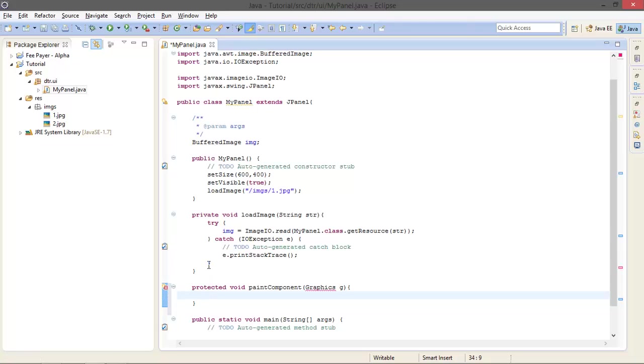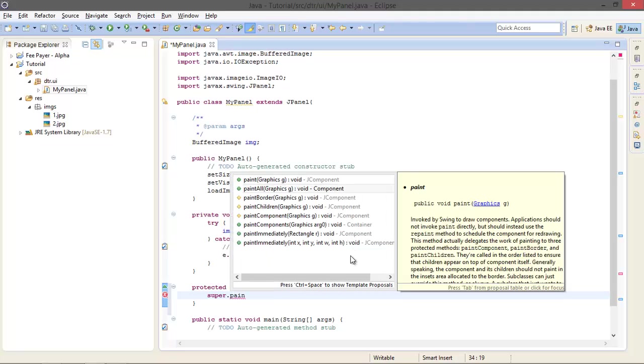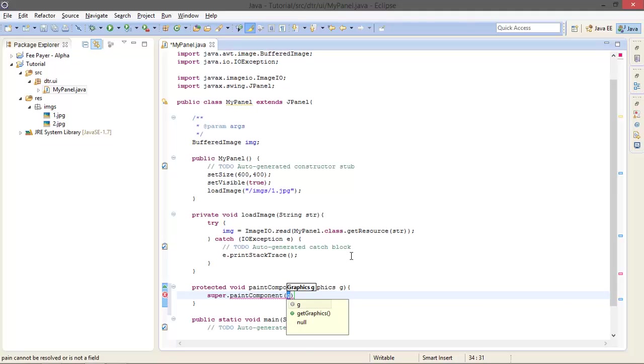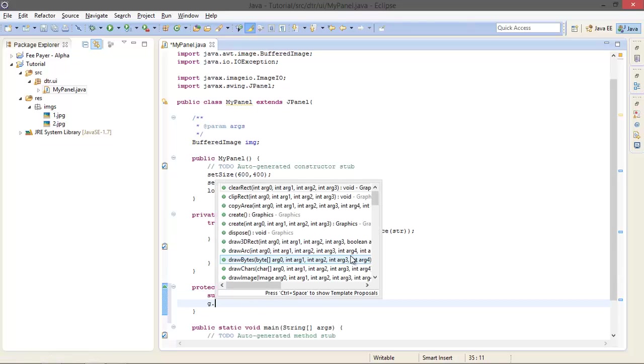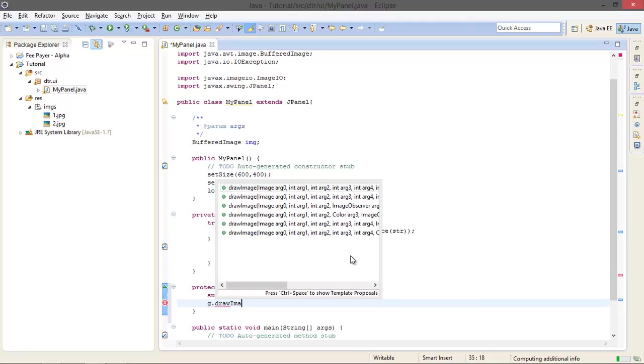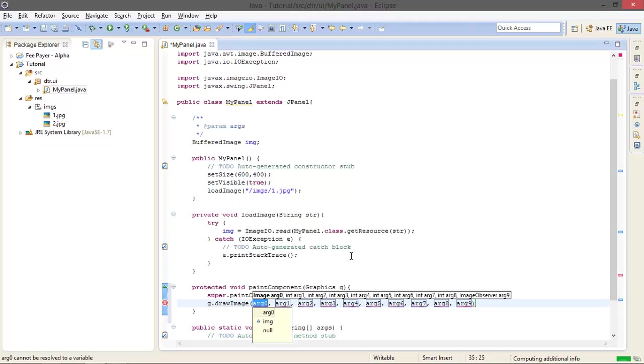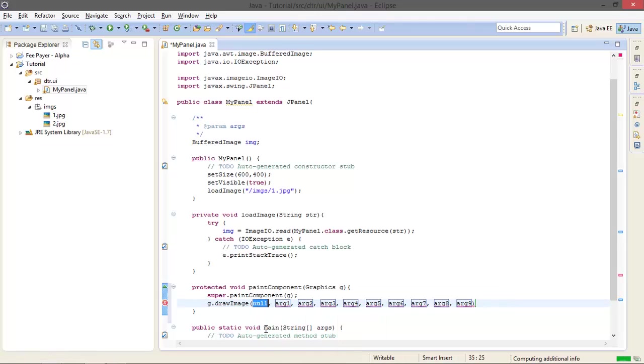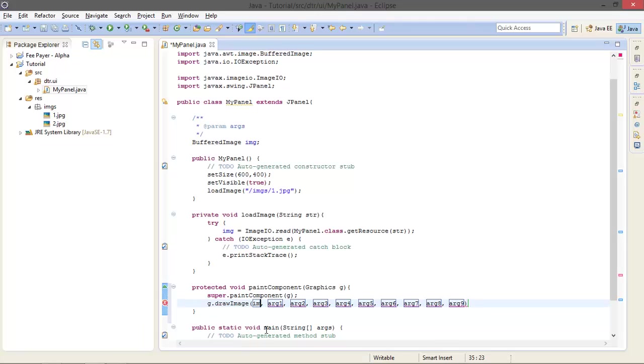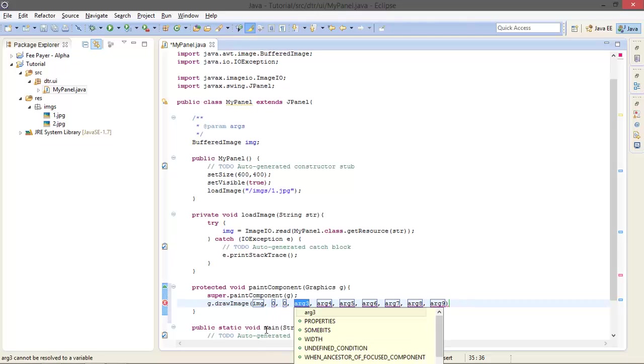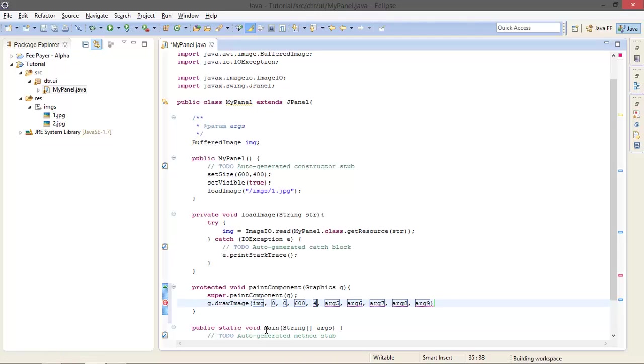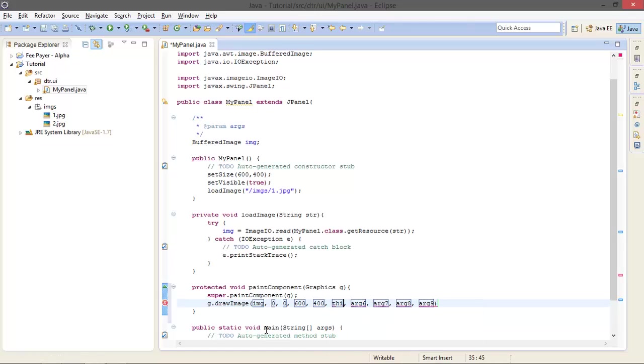This is the syntax: paintComponent, graphics G. And I am going to invoke the superclass paintComponent method with this argument G. And here I am going to draw image. My image is IMG, starting from 0, 0 with width of 600 and height is 400, and the image observer is this. And I don't need these remaining arguments.